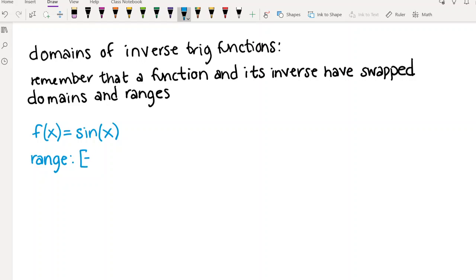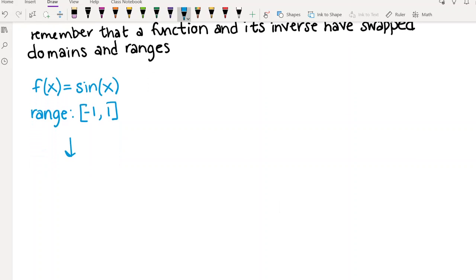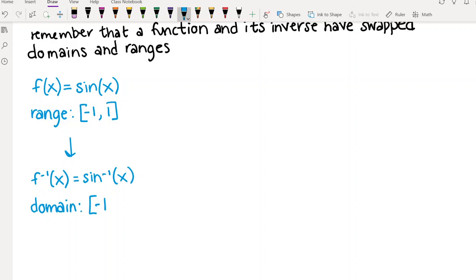The range of the sine function is negative one to one. Anytime you take sine of an angle you're never going to get a number bigger than one or smaller than negative one. Because of the definition we're using on the unit circle, it's just not possible to have a point where the y-coordinate is bigger than one or smaller than negative one. So that tells us that for inverse sine, the domain is going to be negative one to one. The same is true for cosine, which has the same range.